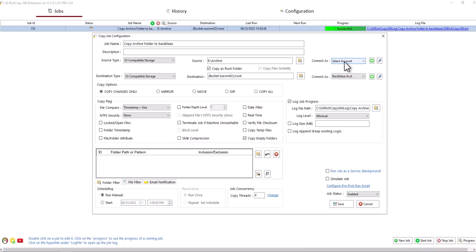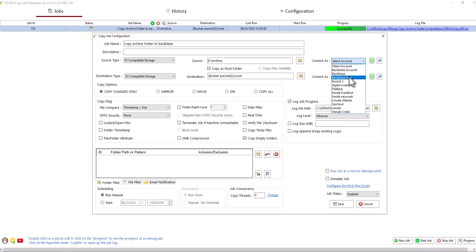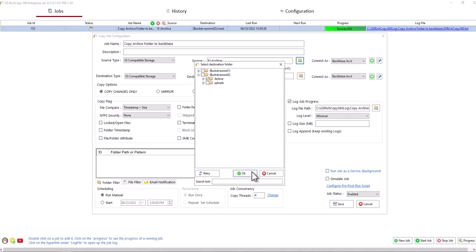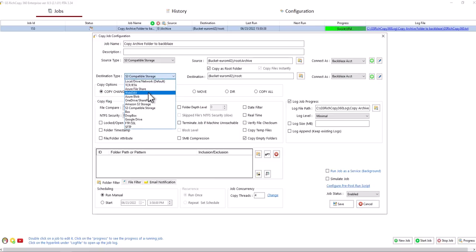And then under Connect As, remember how we use this Backblaze account? I can still use that account right here. And then we can click Browse. If you click on the plus sign, you'll see the archive folder that we copied. And then we can copy it to any location.